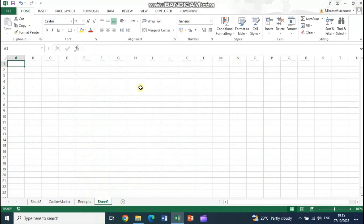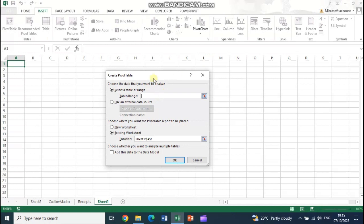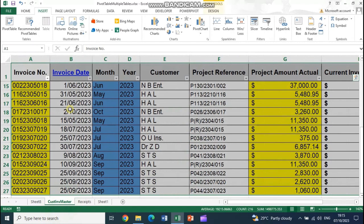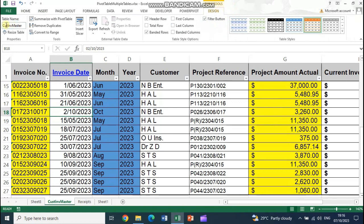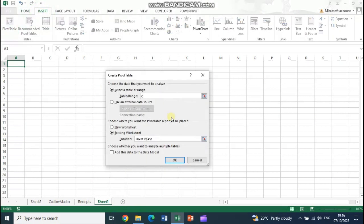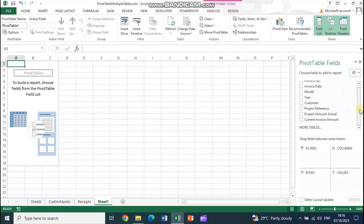Go to a blank sheet and insert a pivot table. When creating the pivot table it asks for a table or range. This time instead of a range, enter the table name 'CustInvMaster'. Once done, you will see all the columns from the customer invoice master appear in the pivot table fields panel, just like a normal pivot table.